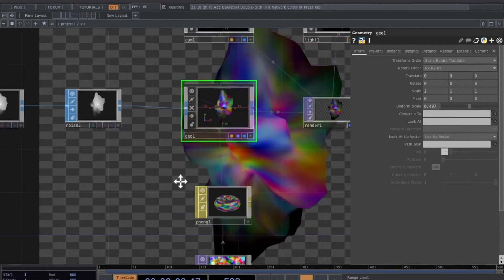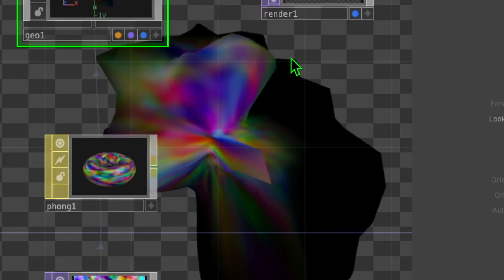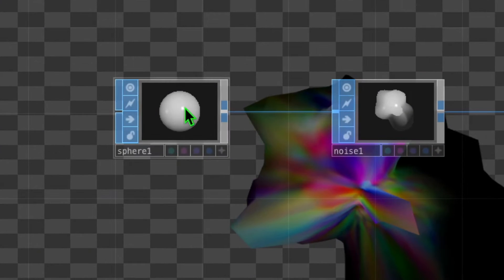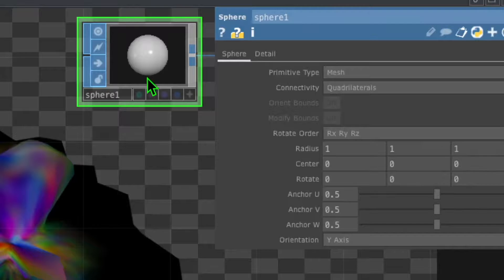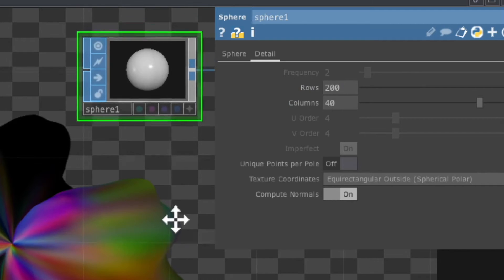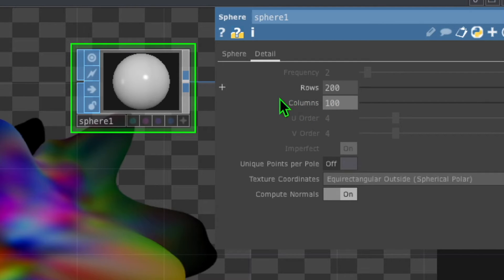The animation is now fitting within the background. The next issue is that the animation doesn't have enough detail — you can see all these jagged edges. Click on the sphere operator, go to the detail tab in its parameters, and change the row parameter from 20 to 200. That smooths out the edges. Also change the columns from 40 to around 100 to increase the overall detail and give a smoother, less jagged appearance.